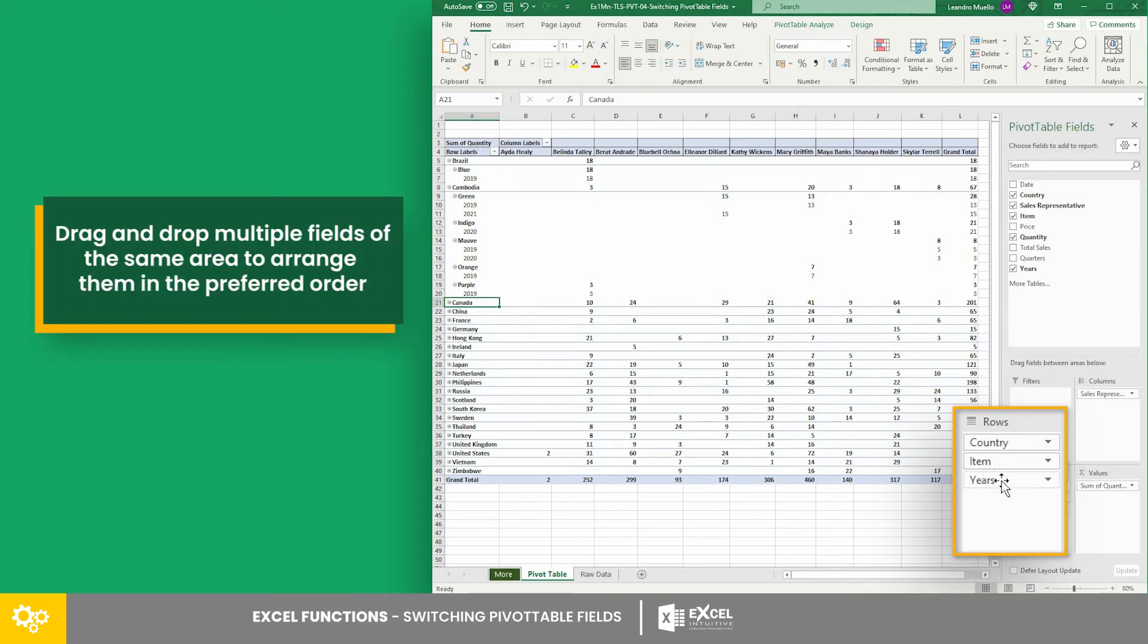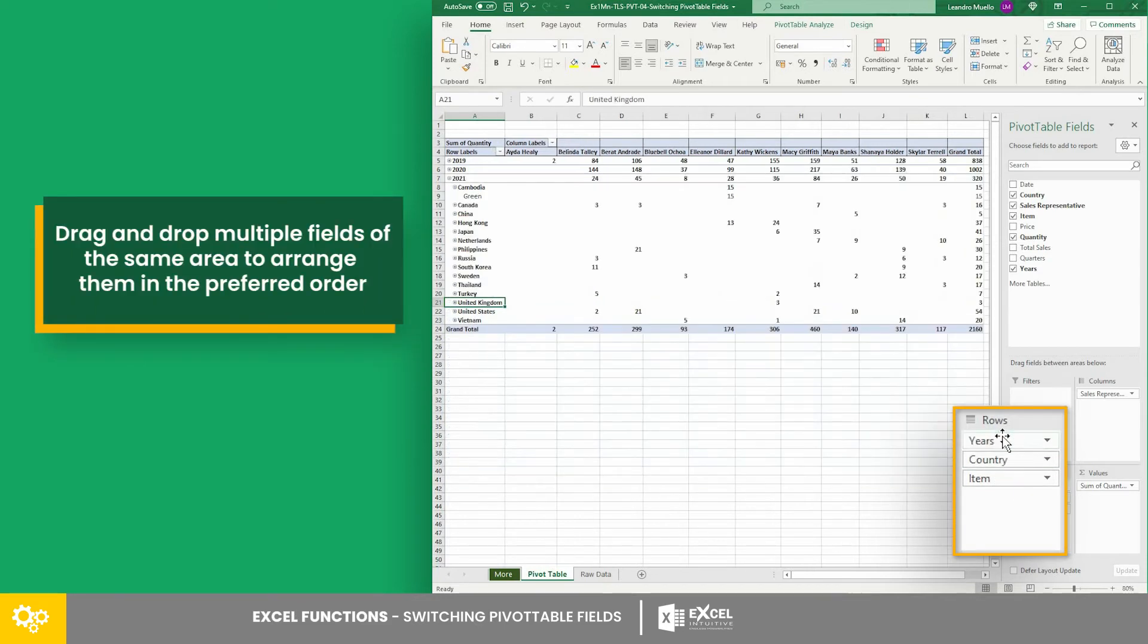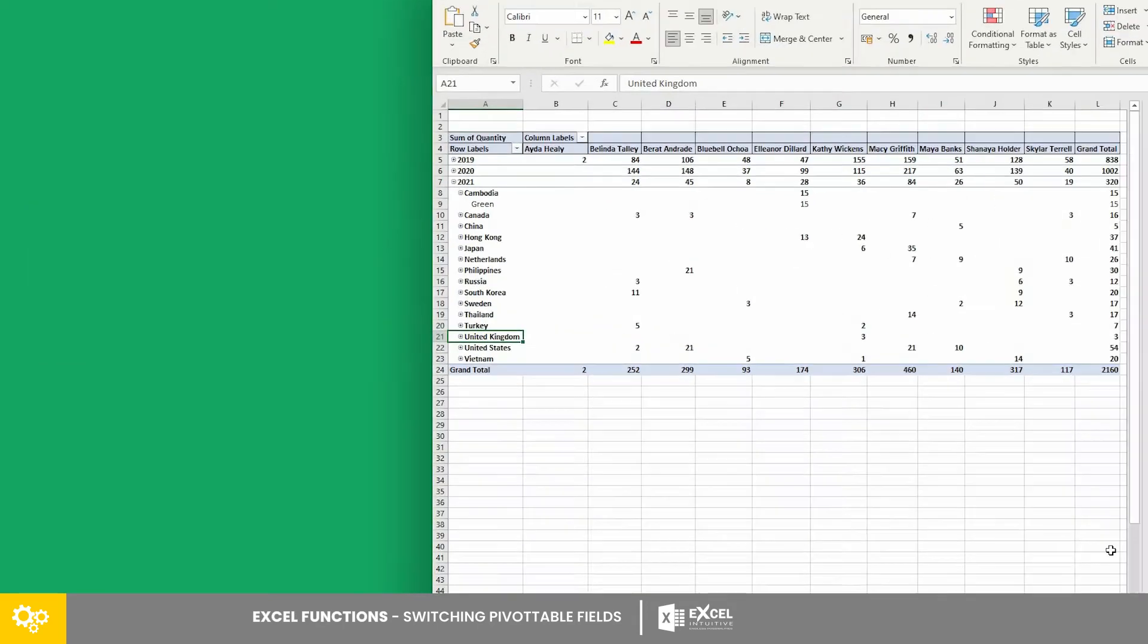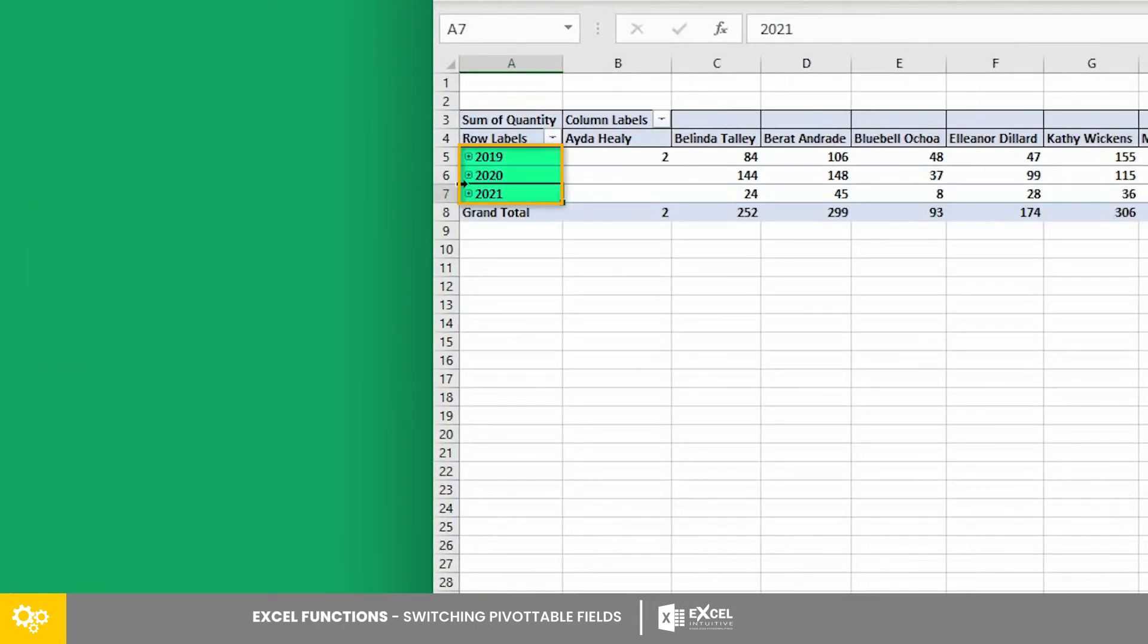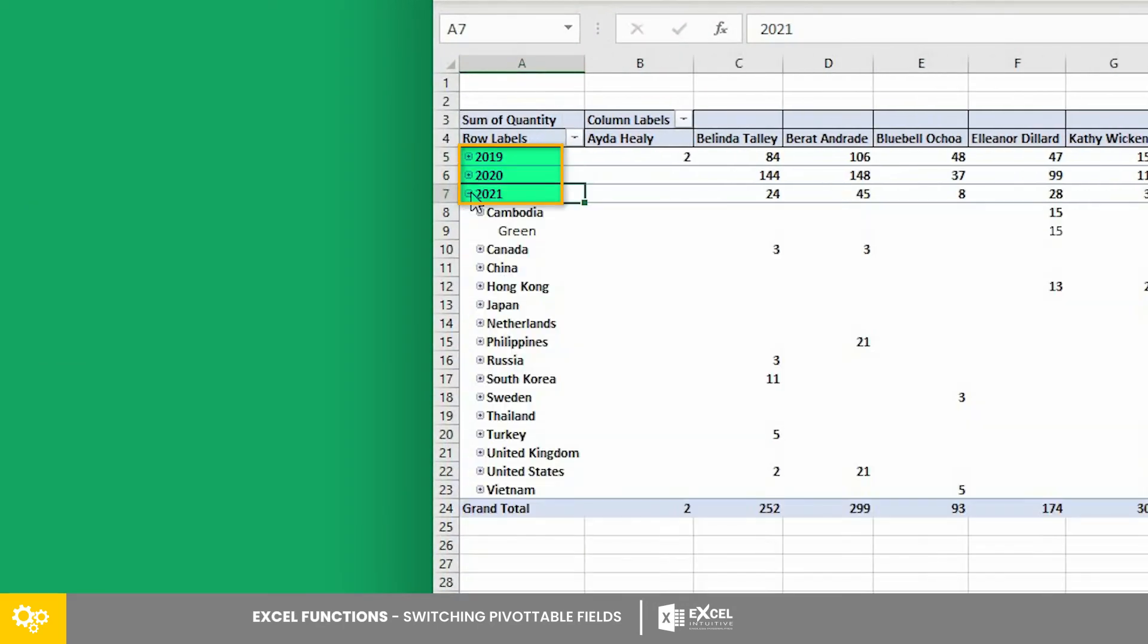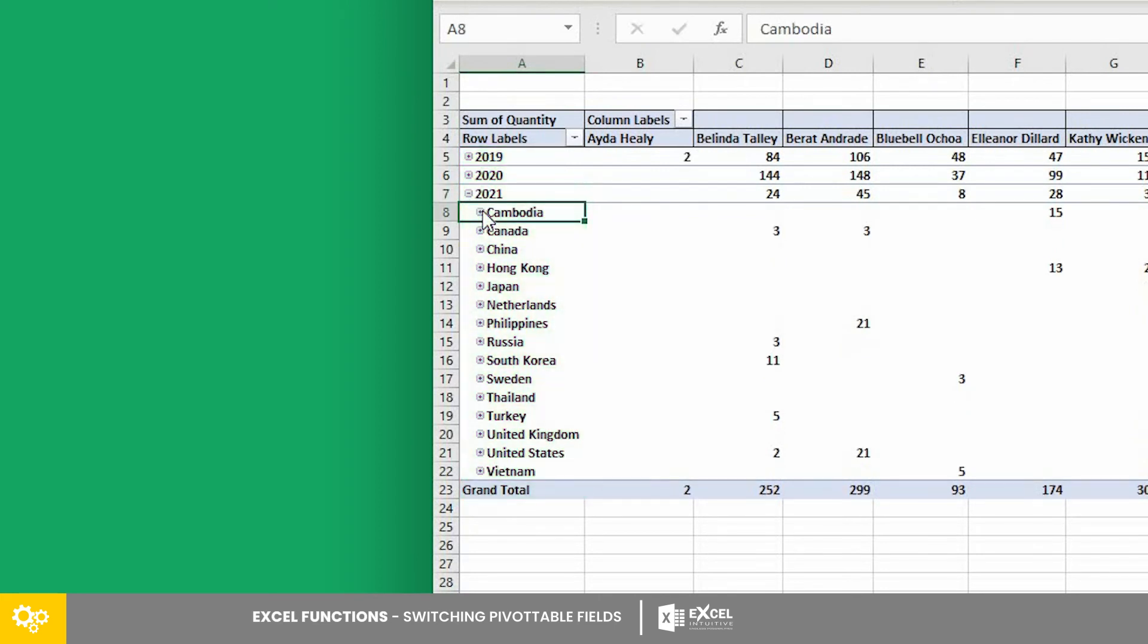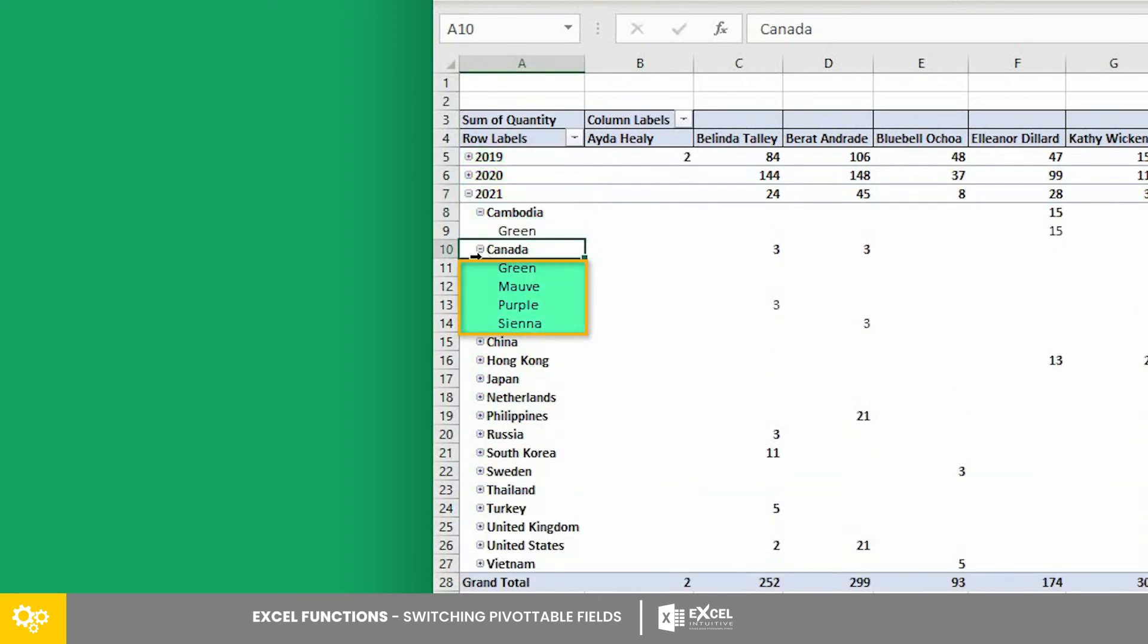Let's rearrange this data and start with years instead. As you can see, there are only three years in our data. And for every year, we have rows of countries. And for each country, we have a list of products sold.